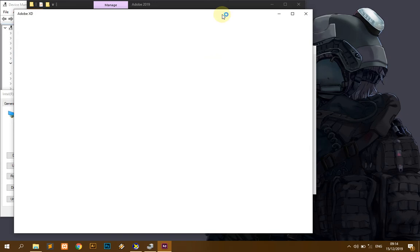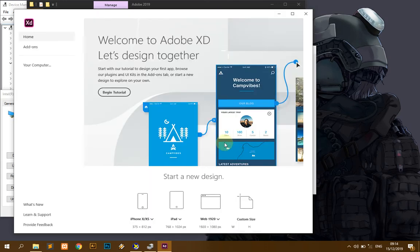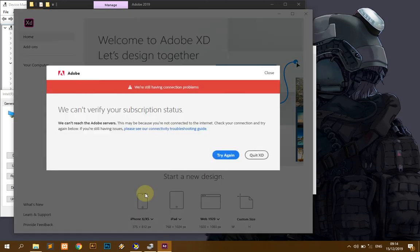It's gonna be blank, and let's just wait. All right, this is our Adobe XD.